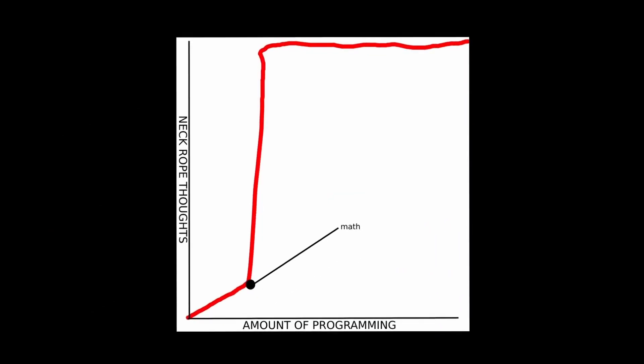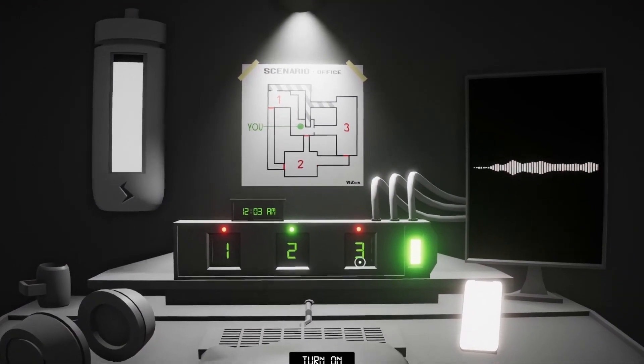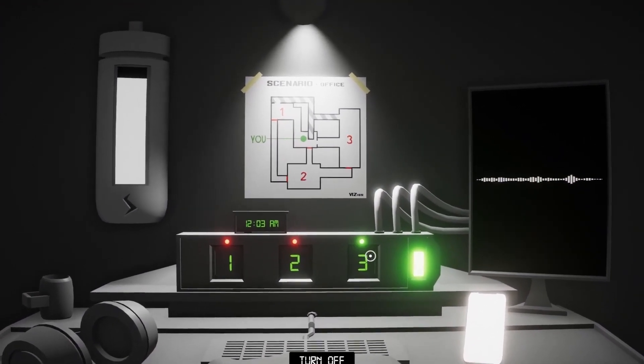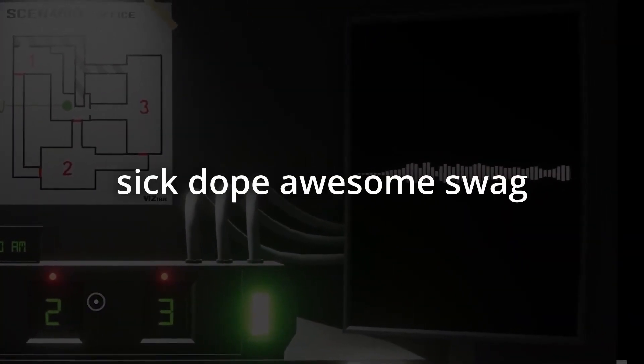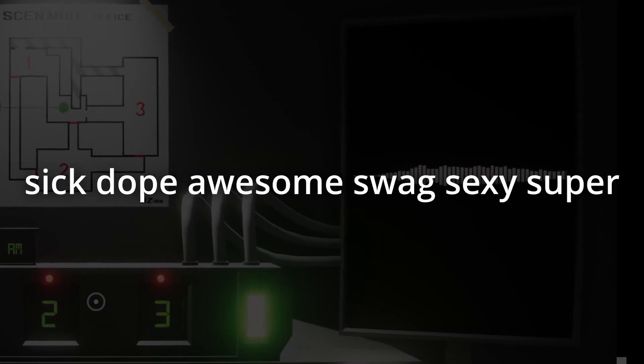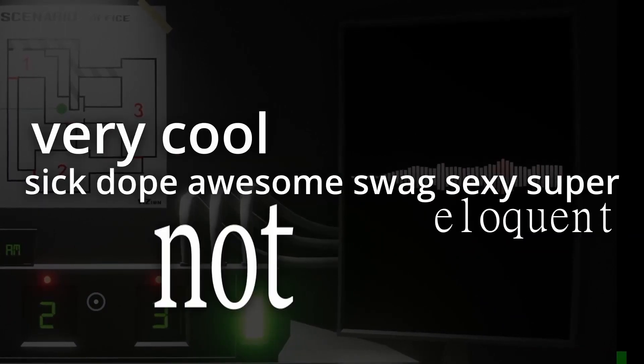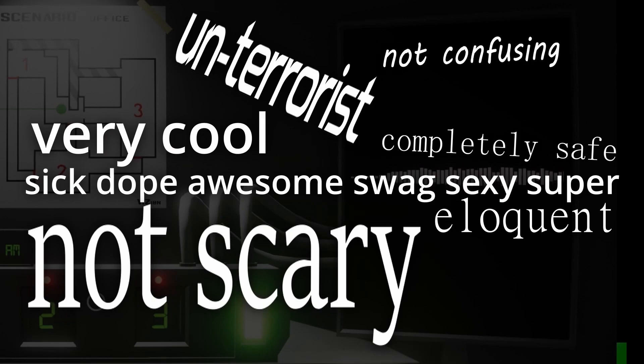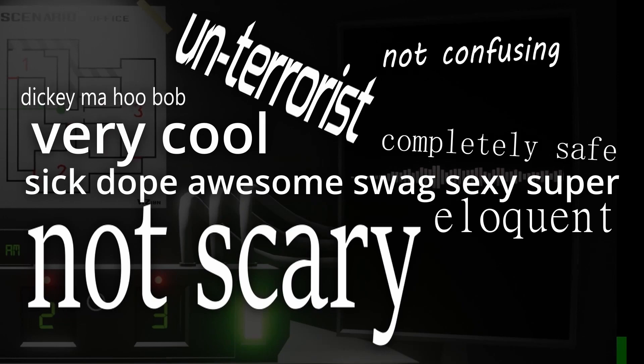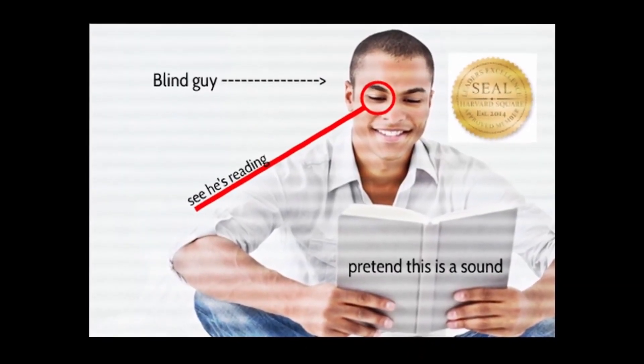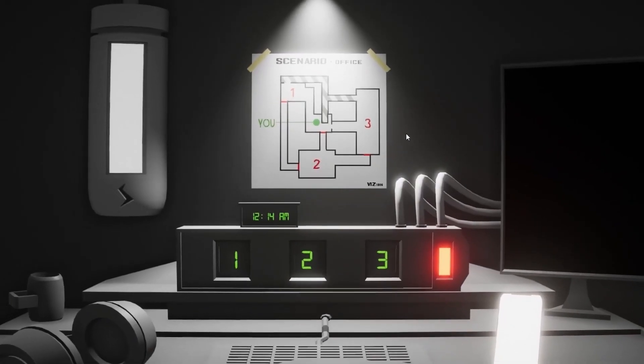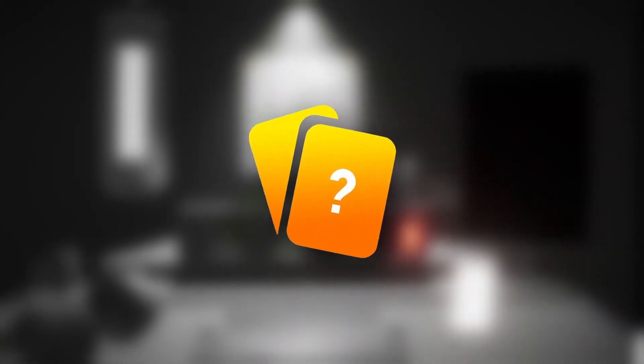So day two was mostly programming. The first thing I did was start work on the funny microwave. I made it so that switching channels actually did stuff. I also made this thick dope awesome swag sexy super eloquent very cool not scary un-terrorist completely safe not confusing thing that revolutionized the industry of using your ears allowing blind people to read sound. Wait. Now since it's day two this means that today I get my wild card.